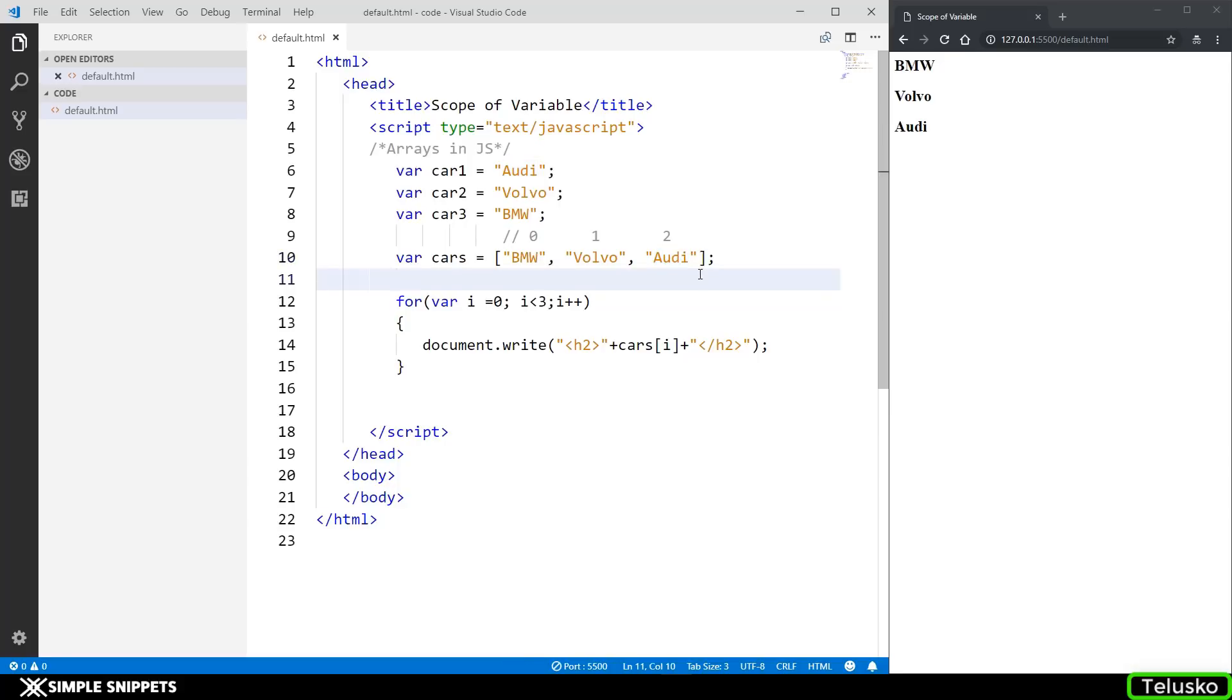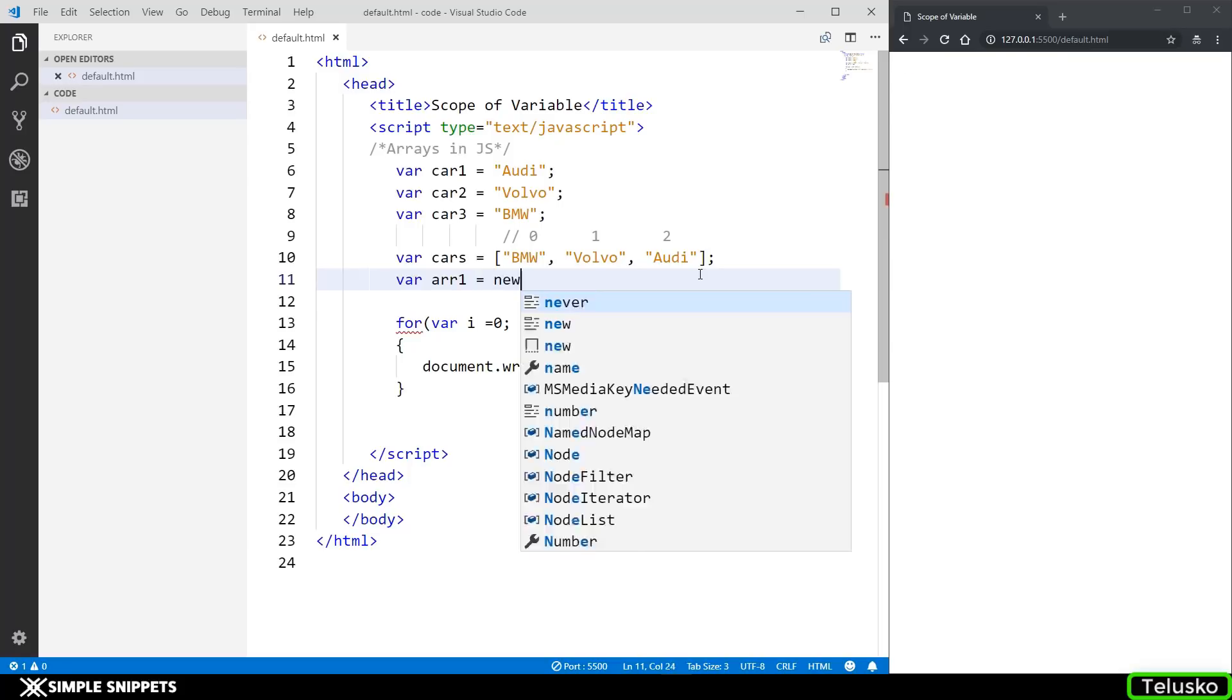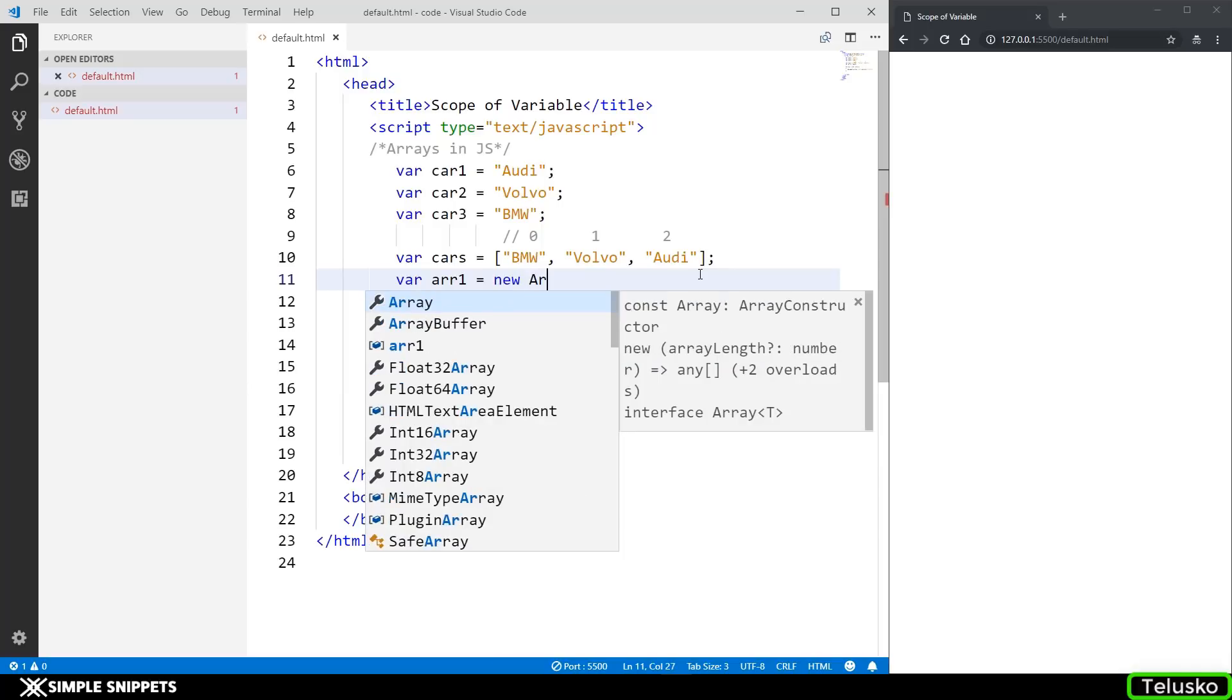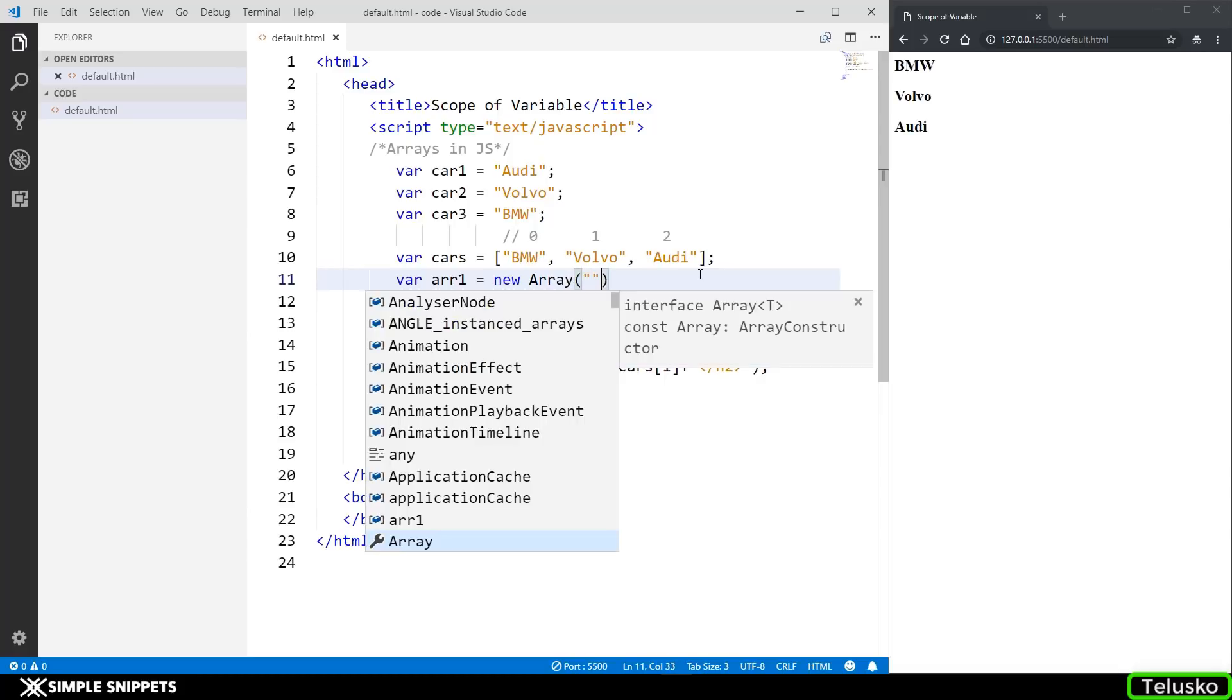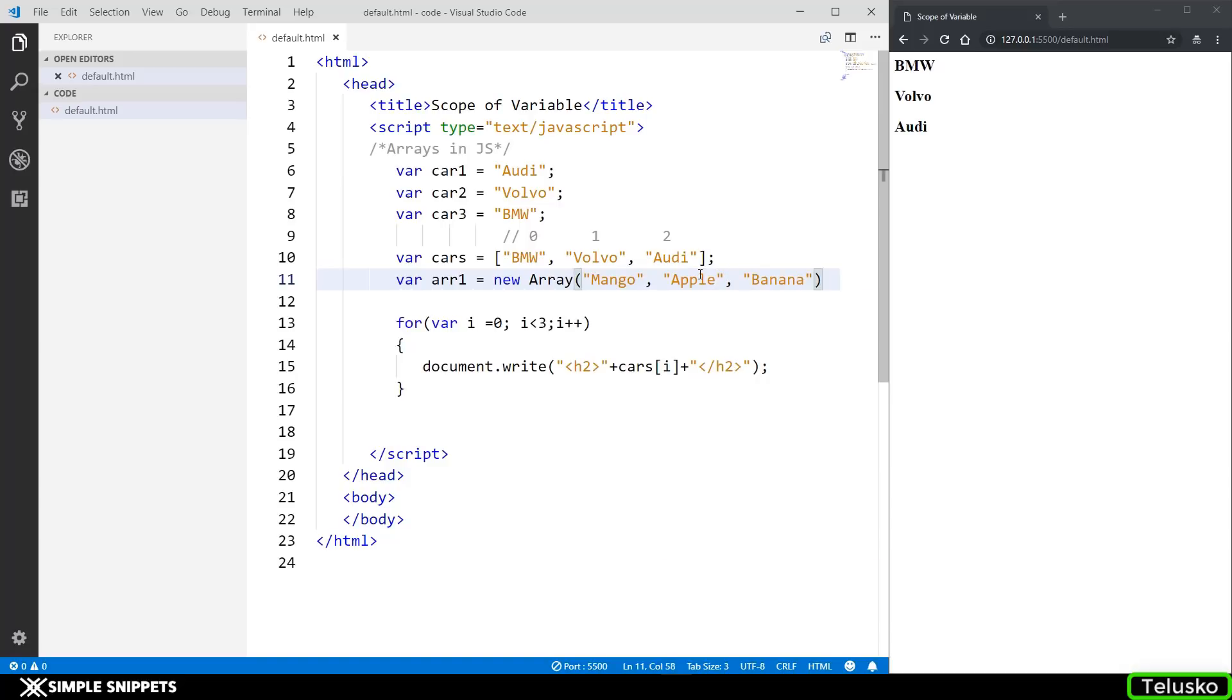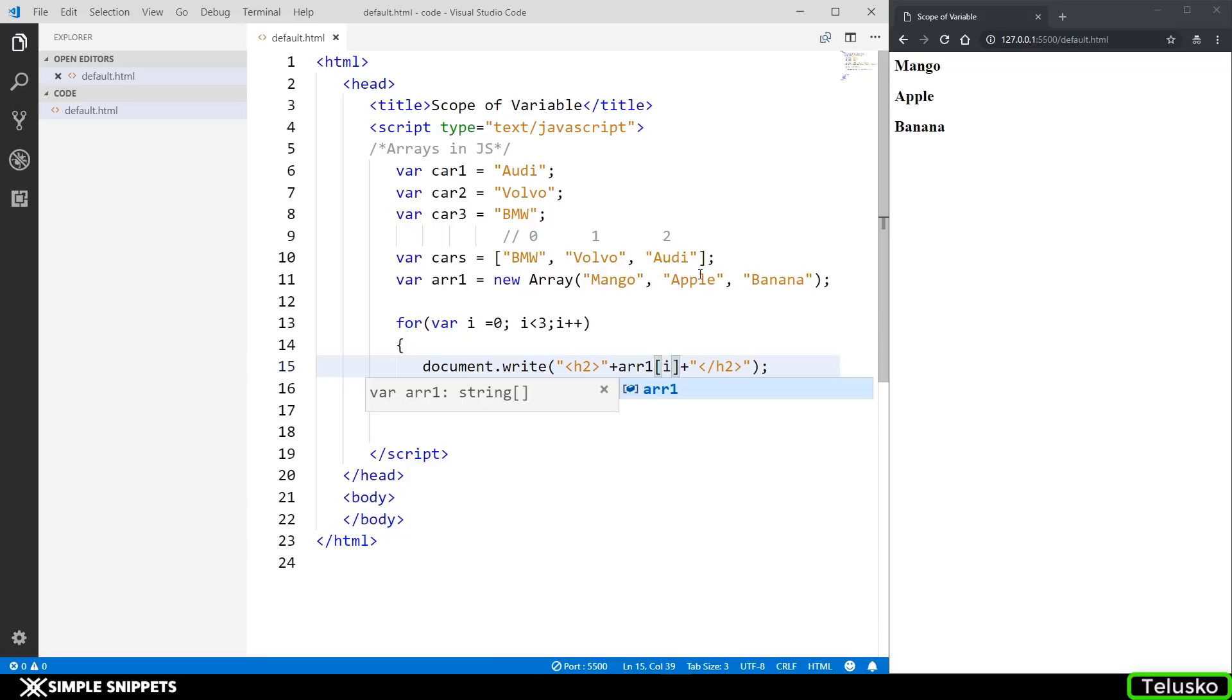Now there is another way in which you can create arrays. You can say var arr1 equals new, so this is a new keyword called as new and obviously we will talk about new in detail in further videos. Then you can see array and opening and closing round brackets. You can put in the values if you want, so I am going to say mango, then apple, then banana.